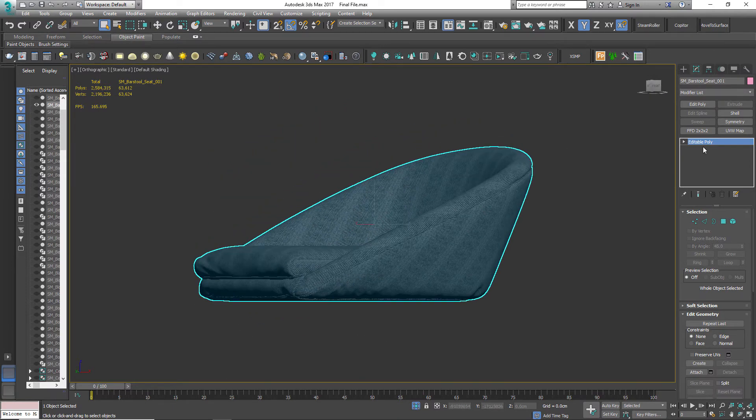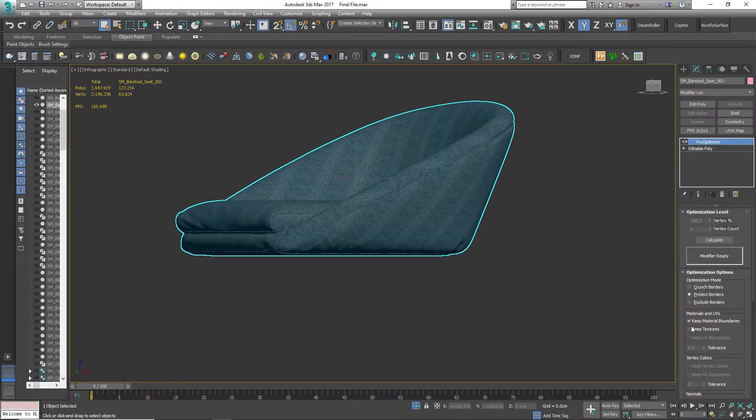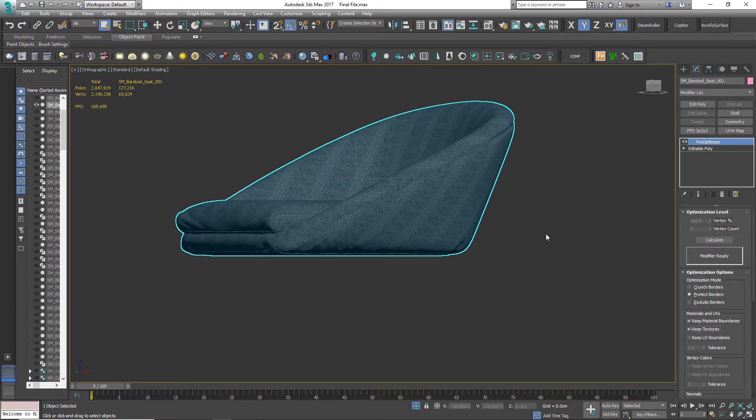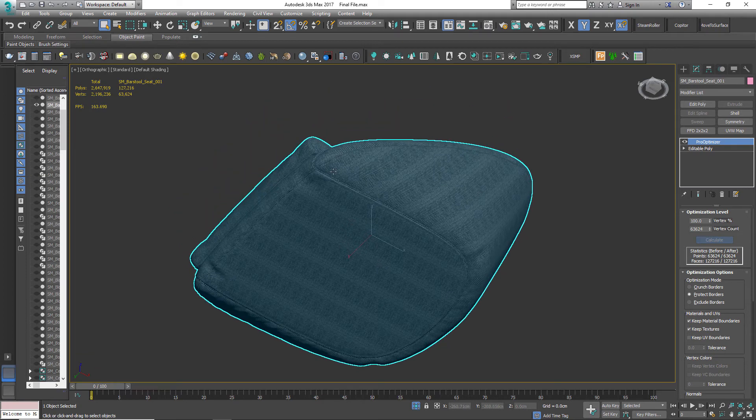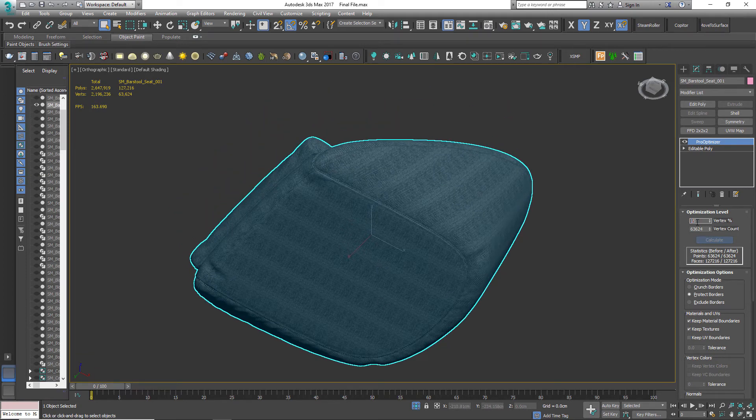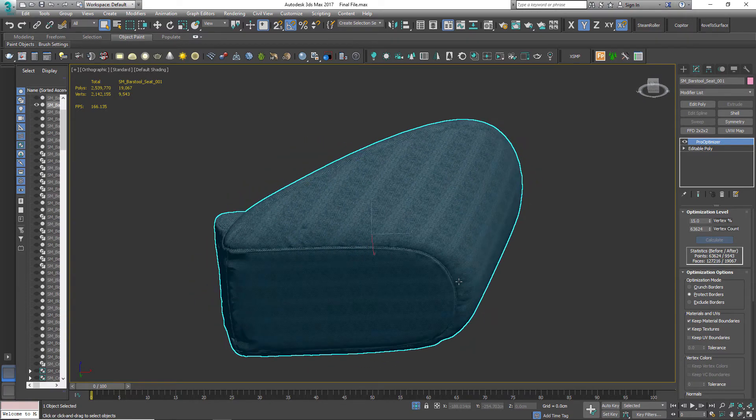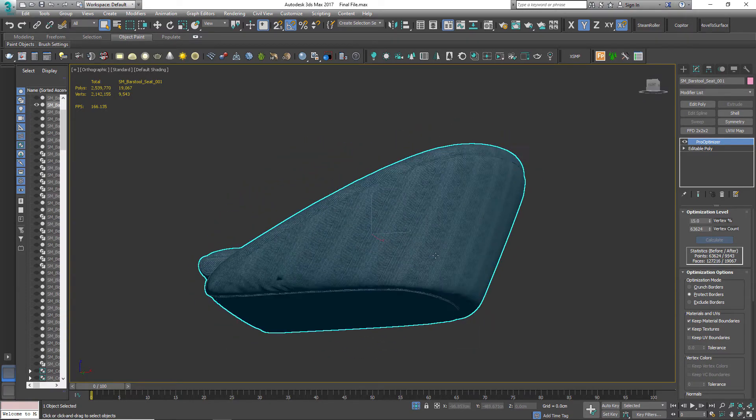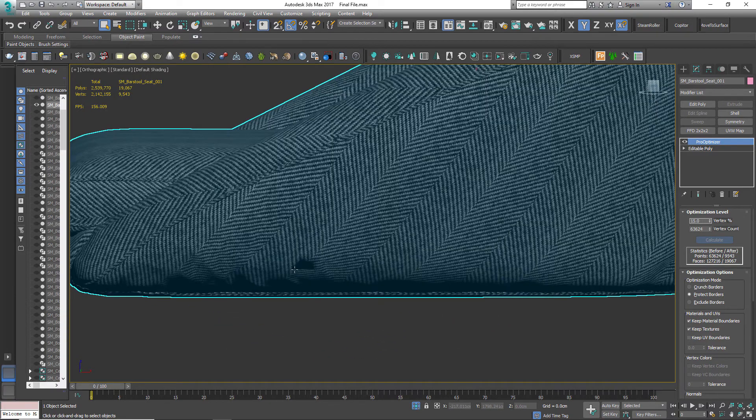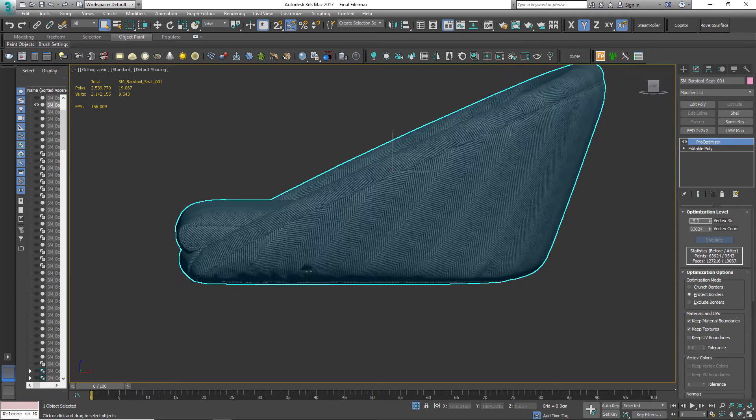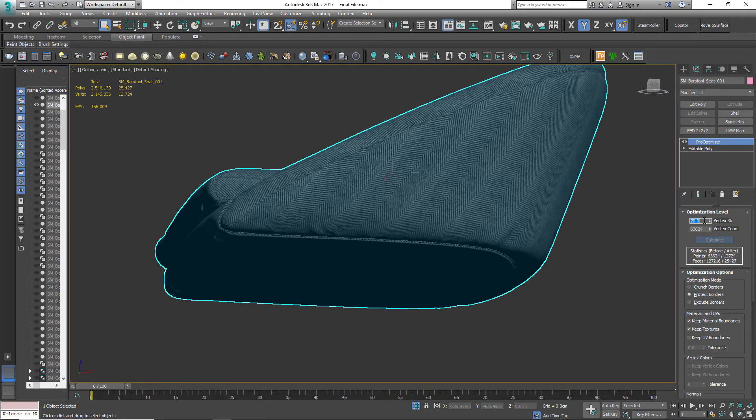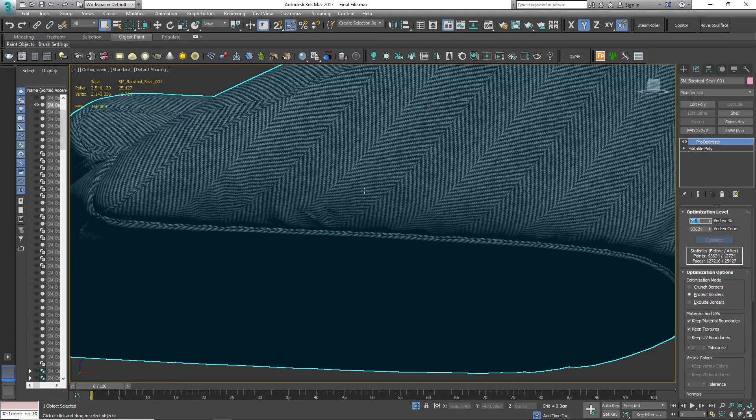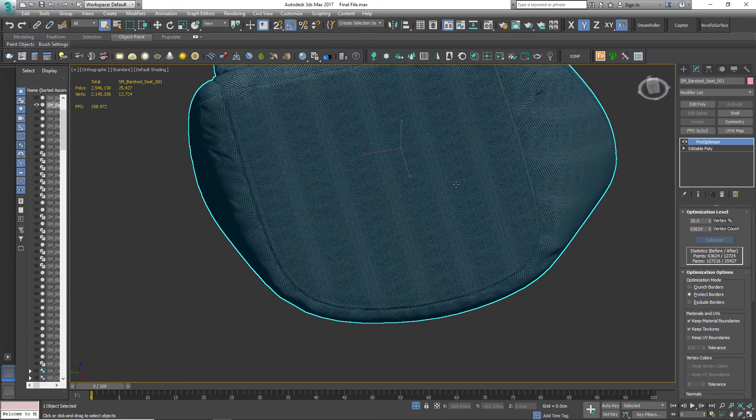We are going to use ProOptimizer modifier to reduce the polycount. Check this option here and click on Calculate. Now let's reduce the polycount to 15%. I see this artifact over here. Let's try 20% maybe. Looks better.